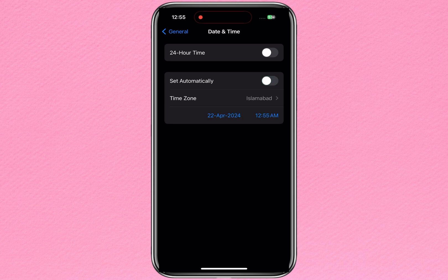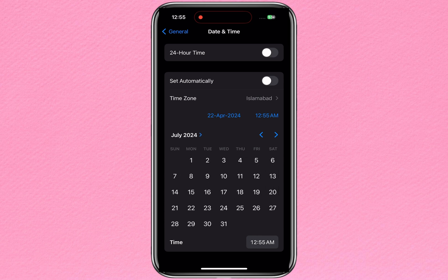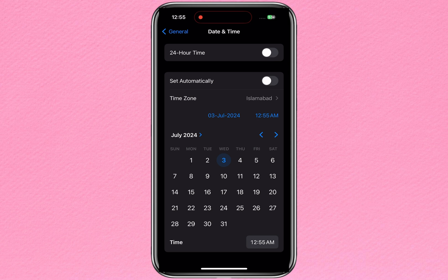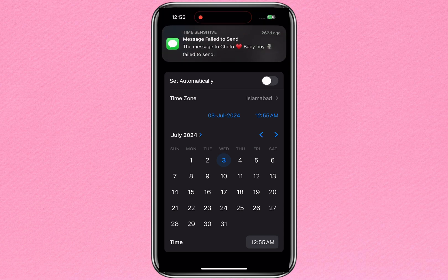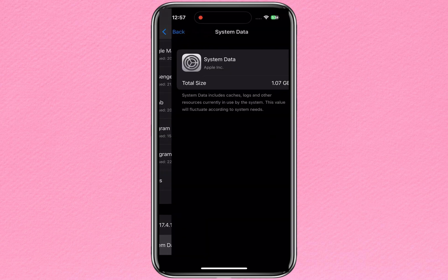All you need to do is go to General and click on Date and Time. First, disable Set Automatically, then set the date to a future date. Now wait for 30 minutes, and if you feel that you are unable to use your iPhone apps, don't worry. Just wait for 30 minutes and restart your iPhone.